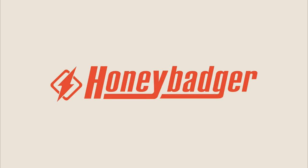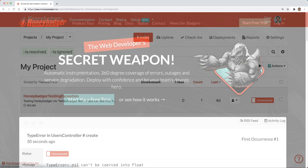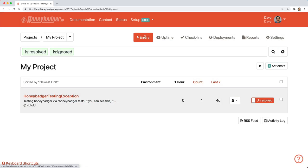This episode is sponsored by HoneyBadger. HoneyBadger has your back when it counts. They are the only error tracker that combines error monitoring, uptime monitoring, and cron monitoring into a single and simple to use platform. Their mission is to tame production and make you a better, more productive developer.